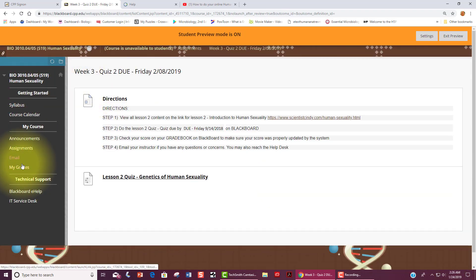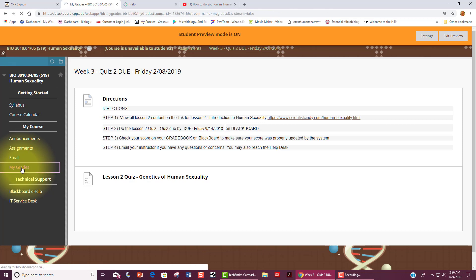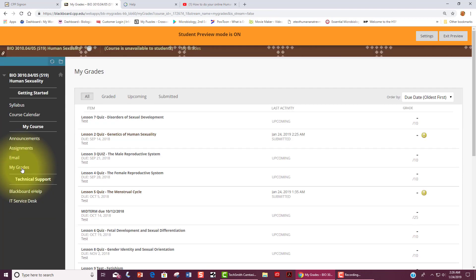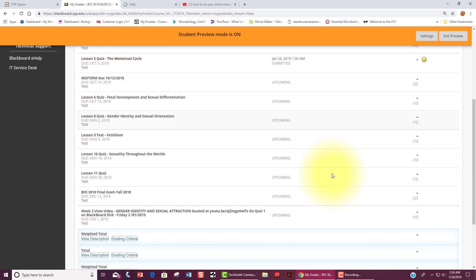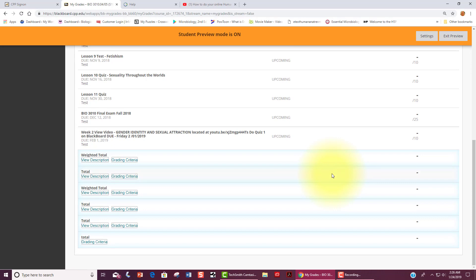When you go to my grades, it should have a rundown of everything that you have submitted and your current grade. If you see any errors, please send me an email to let me know.